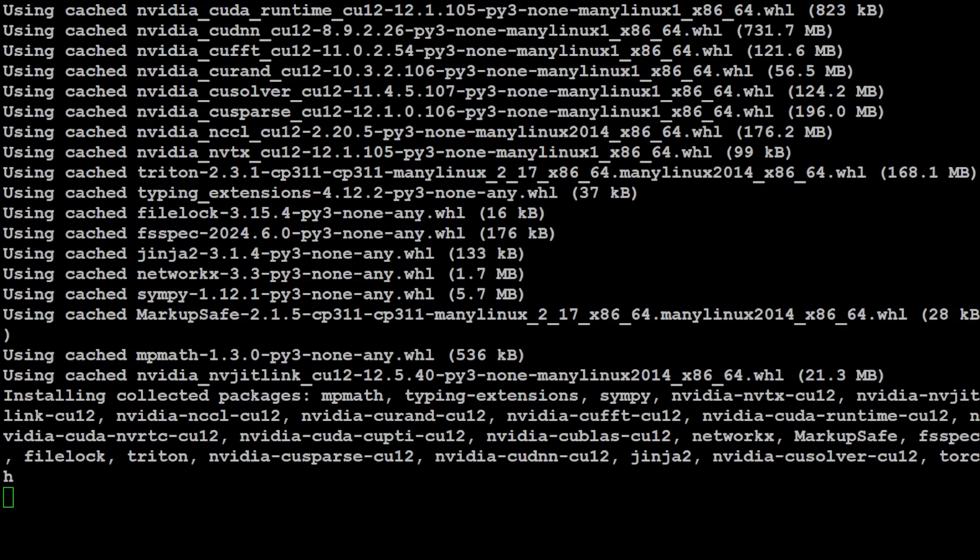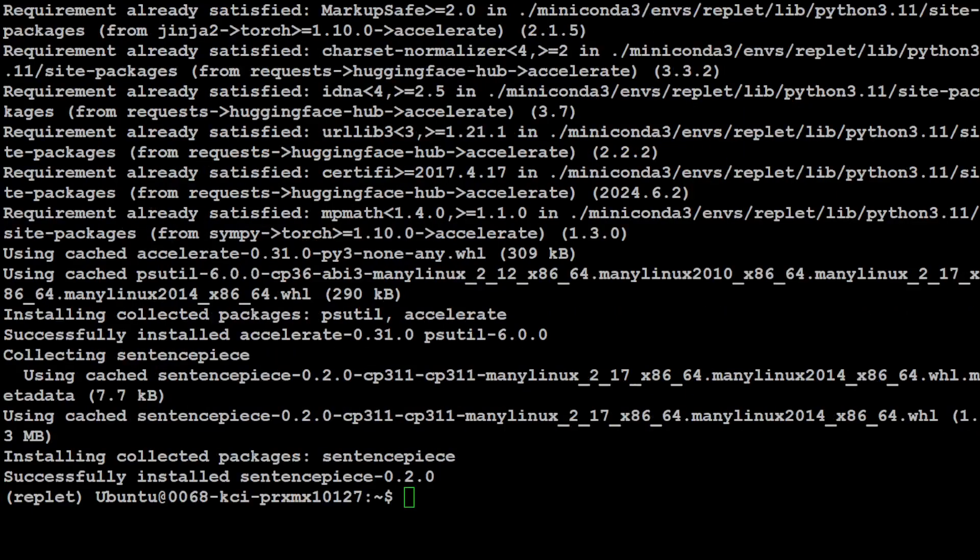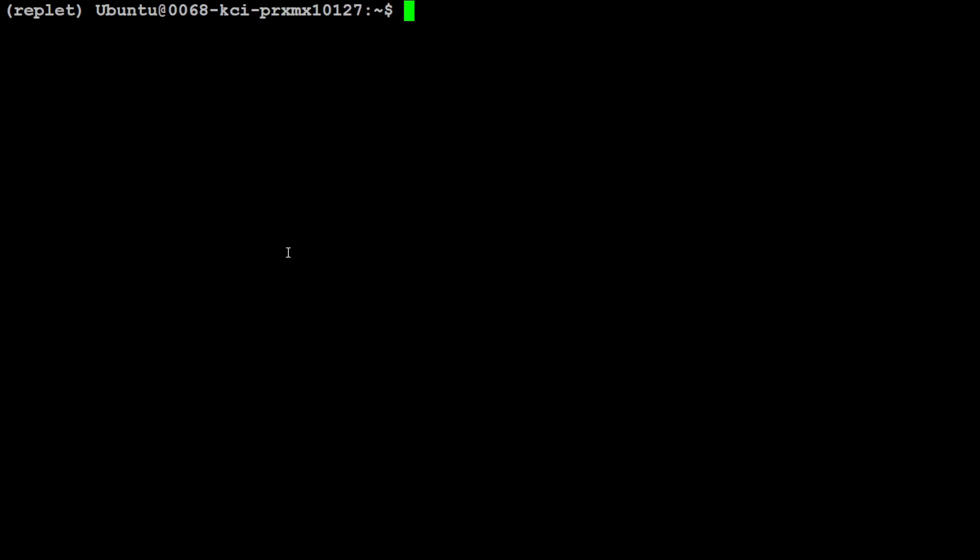So in this case, instead of going with the quantized version, we are just going to install the full version. So let's wait for all of these prerequisites to get installed and then we will fire our Python interpreter.